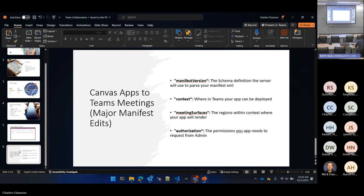You have to update the context to say: I want to show up in meetings, I want to show up in chats. Then you have to update meeting surfaces. Surfaces is a node inside of context — it's the physical space in that context where it should show up: side pane, full screen, and things like that. And then authorization, which are the permissions the app needs — like the ability to share.